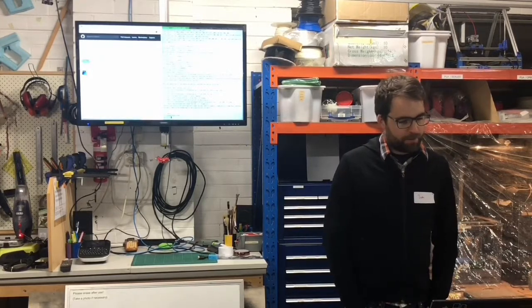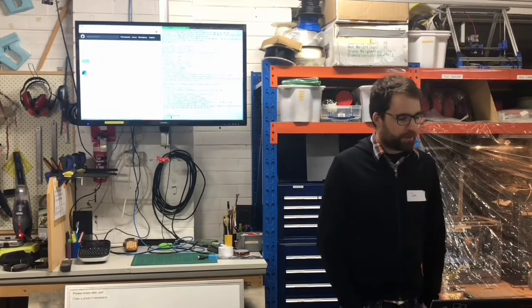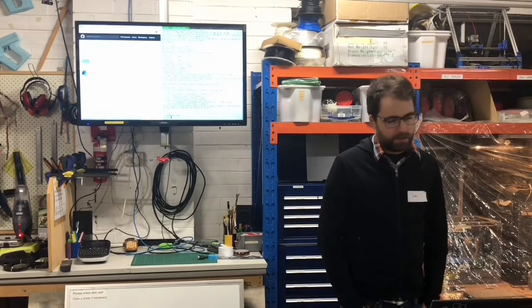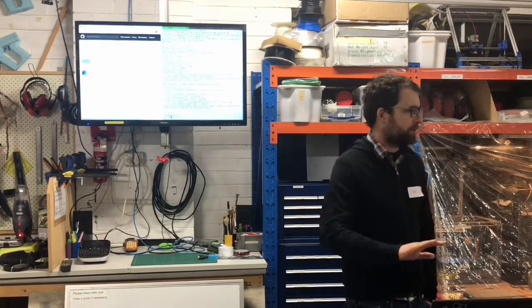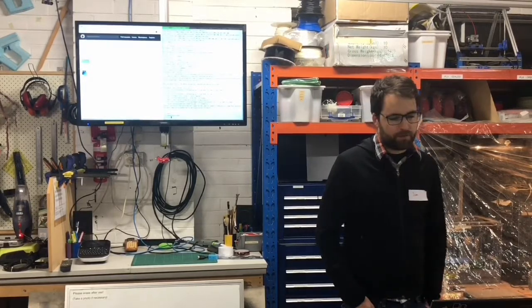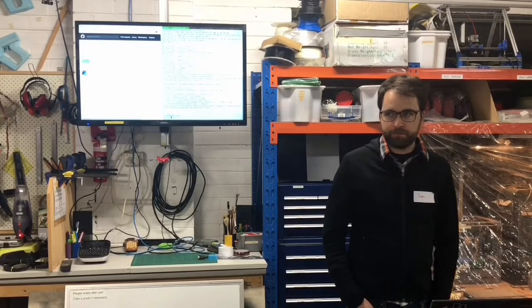And if people have thoughts, especially if people have knowledge of Bluetooth classic, like how we can integrate this API with something that's compatible with Bluetooth classic as well, I'm very interested.